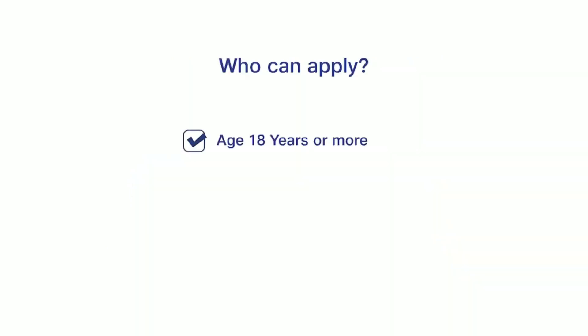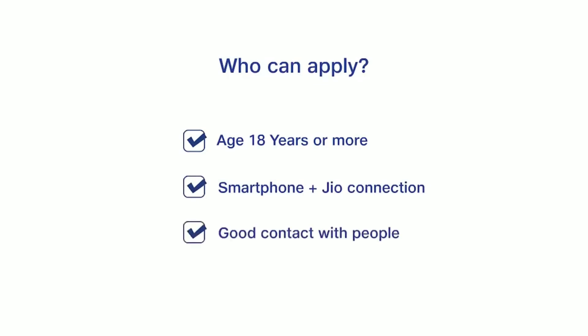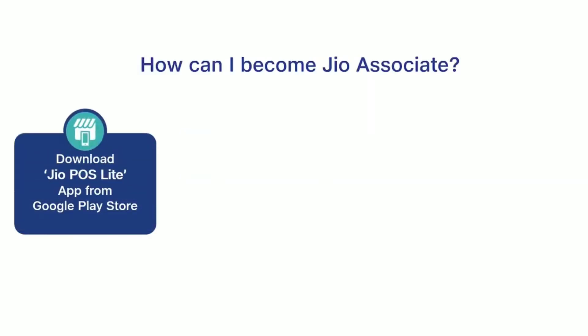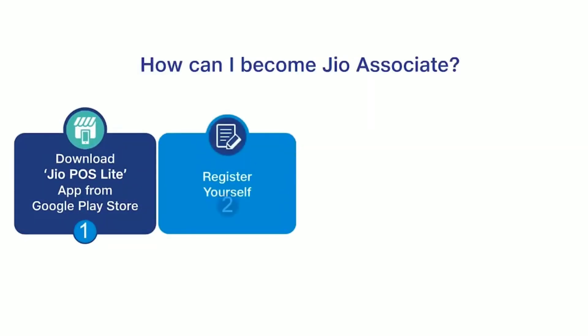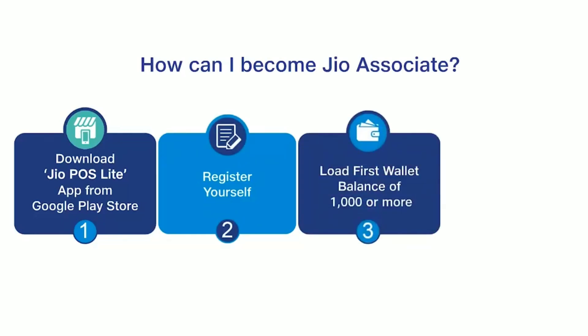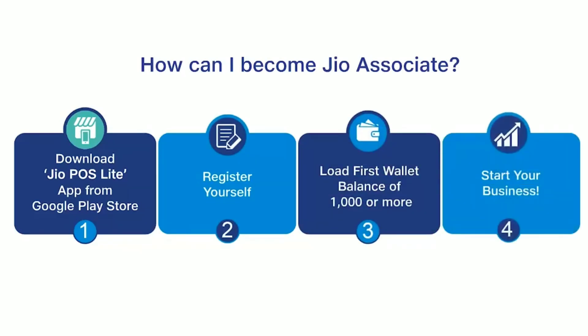If you are above 18 years of age and have a smartphone with Jio connection, you can become a Jio associate right now. Just go to Google Play Store, download Jio POS Lite app, register yourself, load first wallet balance of Rs. 1,000 or more and start your business.